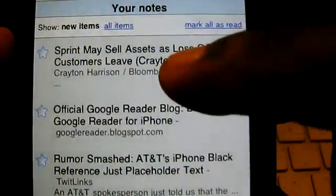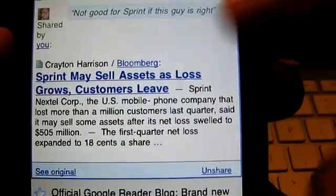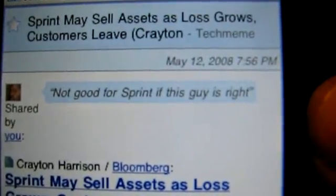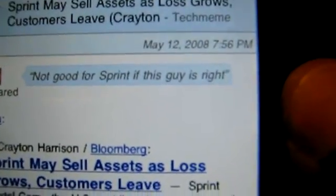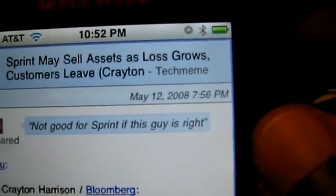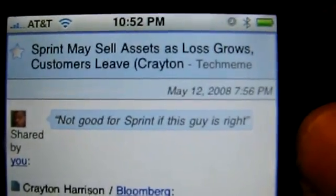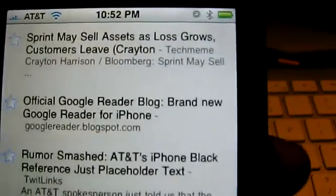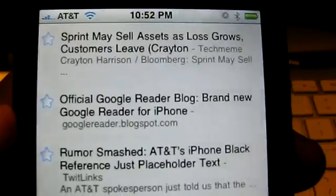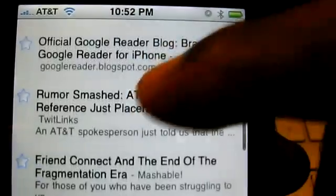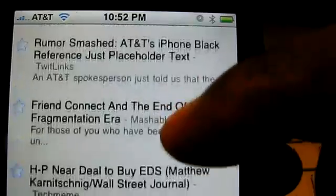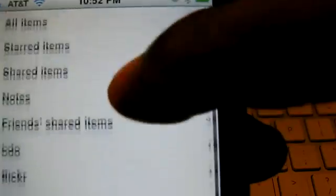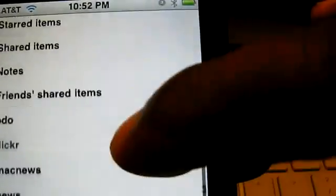These are all the items I have shared within Google Reader which have notes, and they're gray. If I tap on those, you'll see at the top it has a little picture of me and it says 'not good for Sprint if this guy is right' — that is the note I added to the article about Sprint possibly selling assets as losses grow. So you can add notes to articles you share out within Google Reader. This is a new feature from a couple weeks ago. You can see them on your iPhone but you can't add any, so I'm hoping they add that in a future revision.